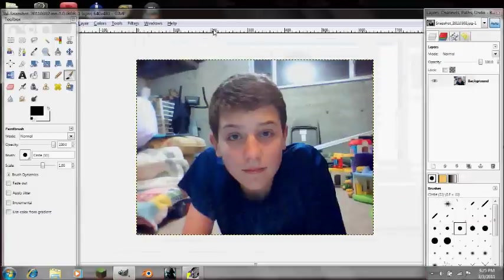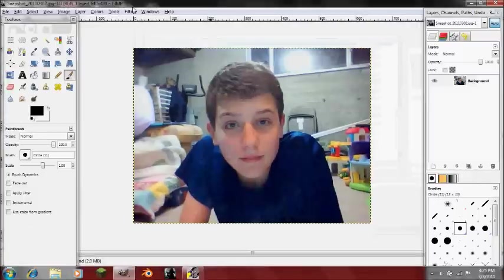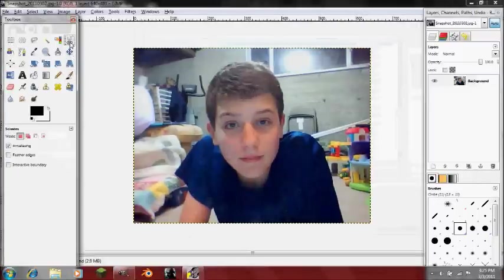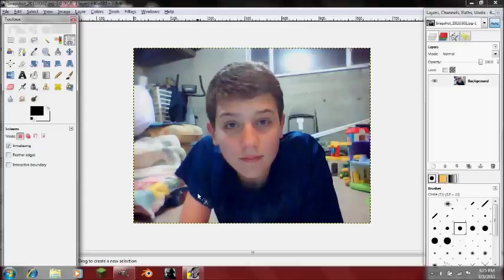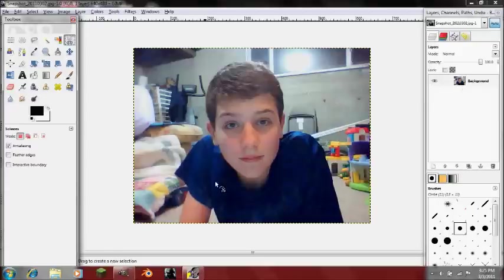We're going to be using the Intelligent Scissors tool, just because it's the best for making selections of yourself — it helps a lot more than doing layer masking. So I'm going to speed this up while I do it.